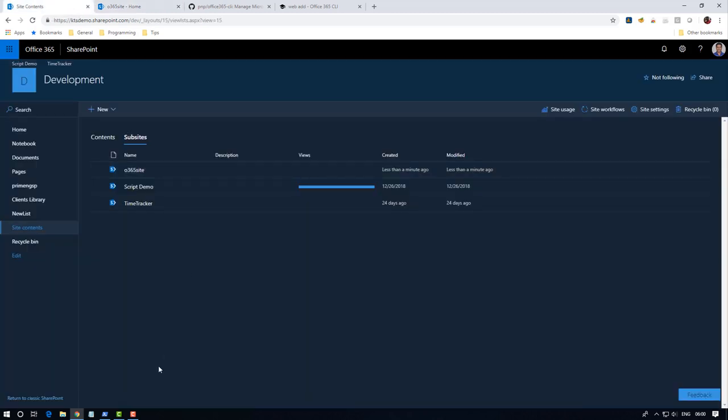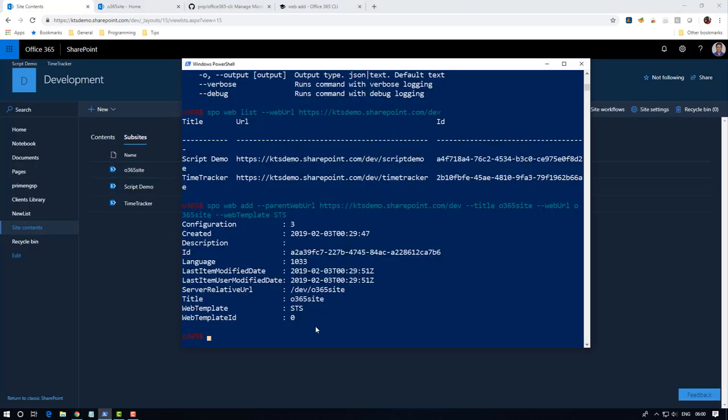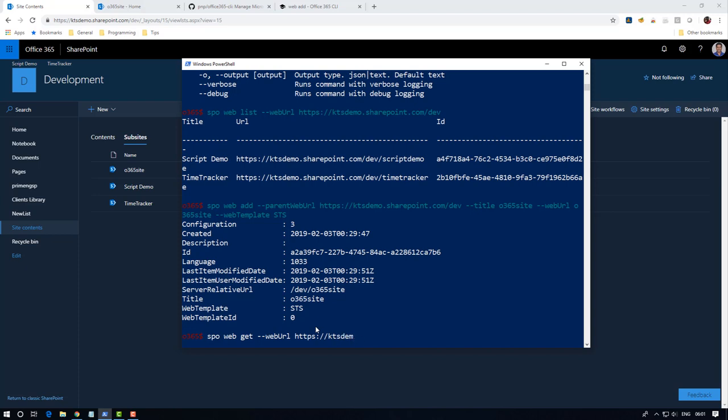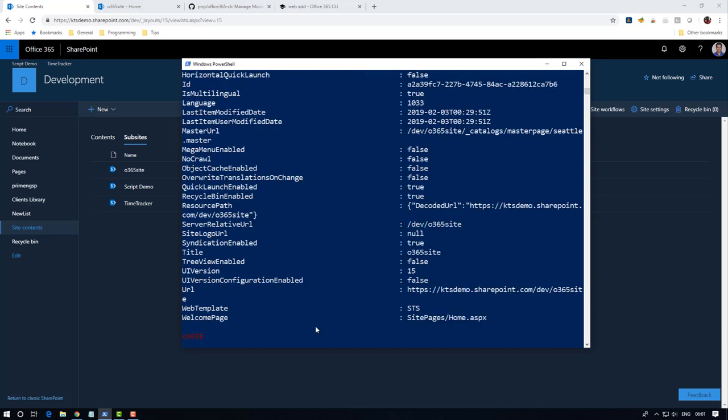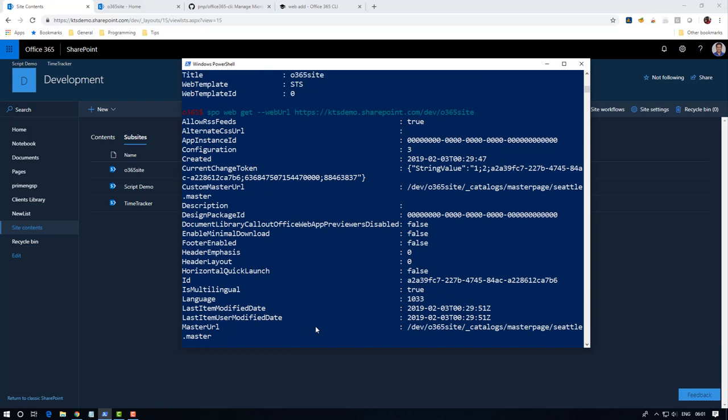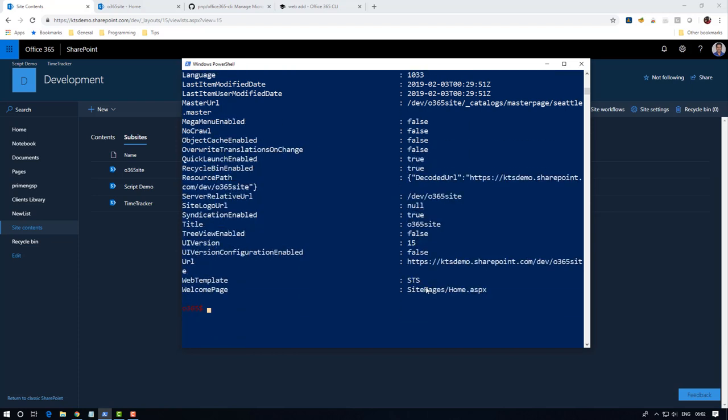Before going to remove this site, I'm going to show you how to get all the properties of your current site or web. For that we have to use SPO web get command and then web URL. Here you can get all the properties of the site.